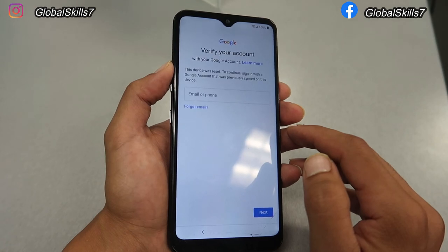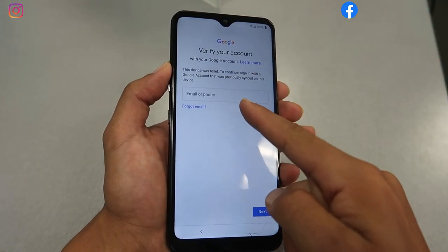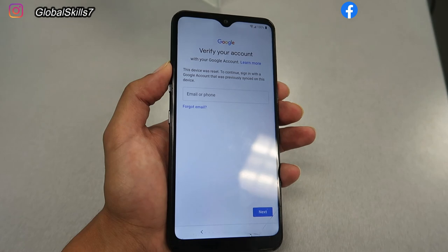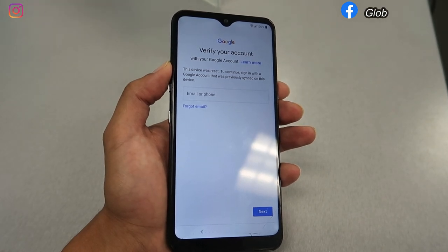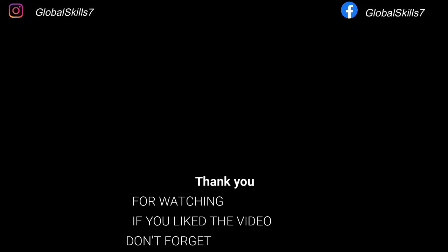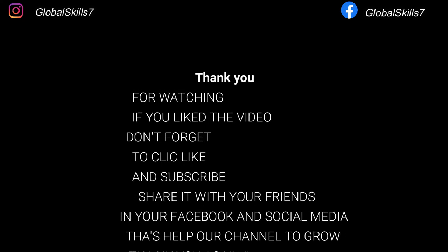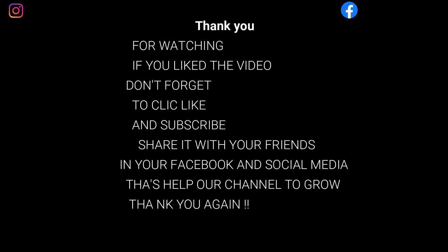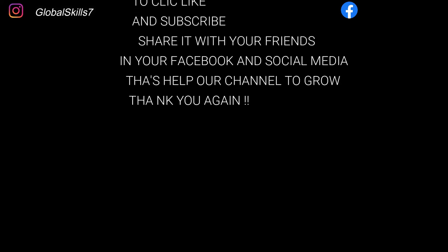If you can't remember your email, that means you'll need to do a Gmail bypass. If you need that service, leave a comment below and I will try to help you. Thank you, see you soon! If you liked the video, please give us a thumbs up and subscribe to stay connected whenever we post new videos.